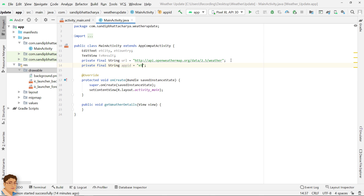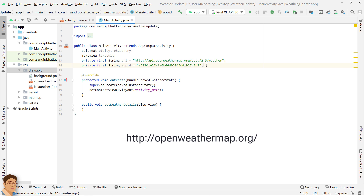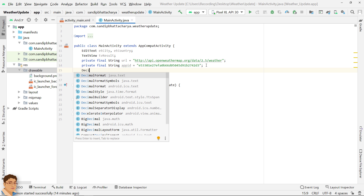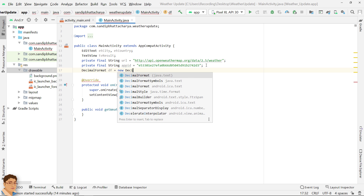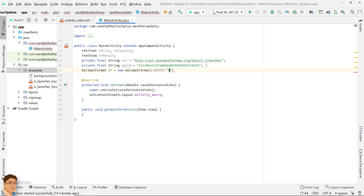Define a final string variable to store the URL, and another to store the App ID. I have created an App ID for the demonstration of this video. You can sign up with your email and get your App ID in the confirmation email for free — just check out OpenWeatherMap.org for details. Since we want to show the temperature in two decimal places, we'll use the DecimalFormat class, passing a formatting string like hash-dot-double-hash, which formats up to two decimal places and also rounds the number.